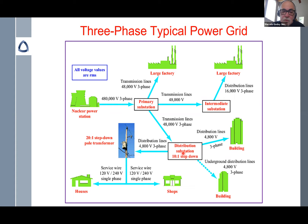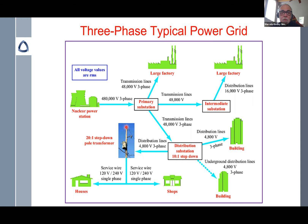We then step down the voltage at another substation for distribution to factories and large customers. In a place like Golden, Colorado, large customers include Colorado School of Mines, Coors, and the National Renewable Energy Lab. We also serve apartment buildings, residences, and offices. Distribution lines operate at around 4,800 volts, and then pole-mounted transformers step down further to 120 or 240 volts AC at 60 Hz.